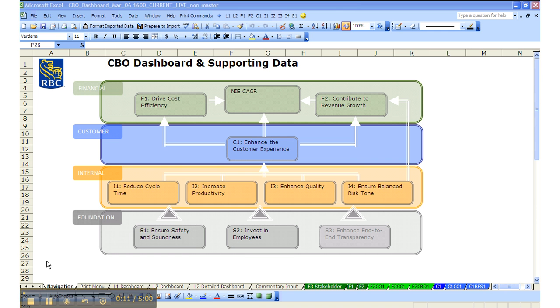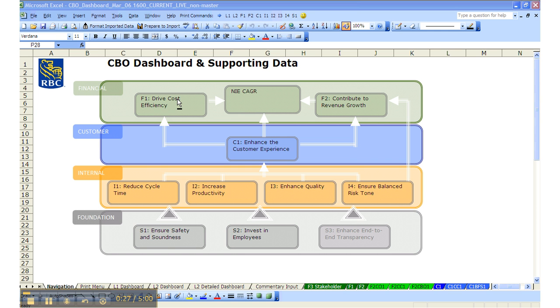The primary driver for the navigation is the Navigation tab. On the Navigation tab, we have the same strategy map that we've been traveling with since the beginning of this project. If you click on any of the strategic objectives, it will move you to that strategic objective's data page.